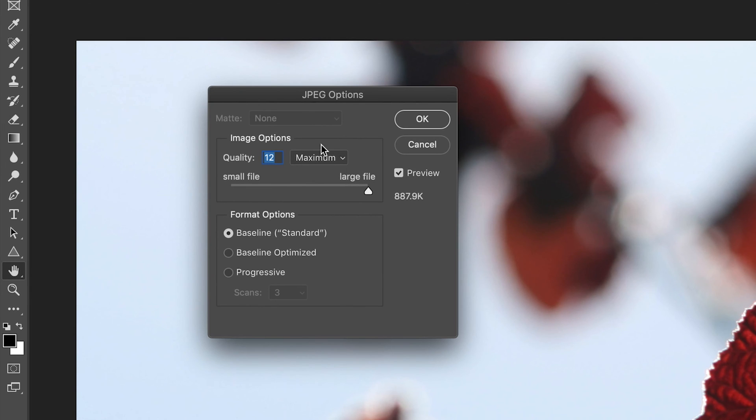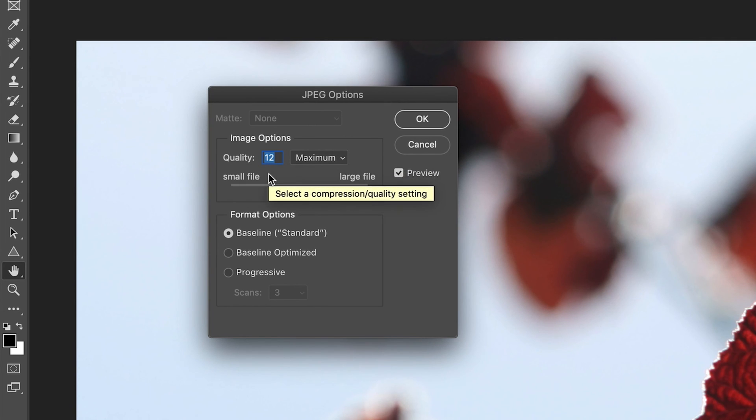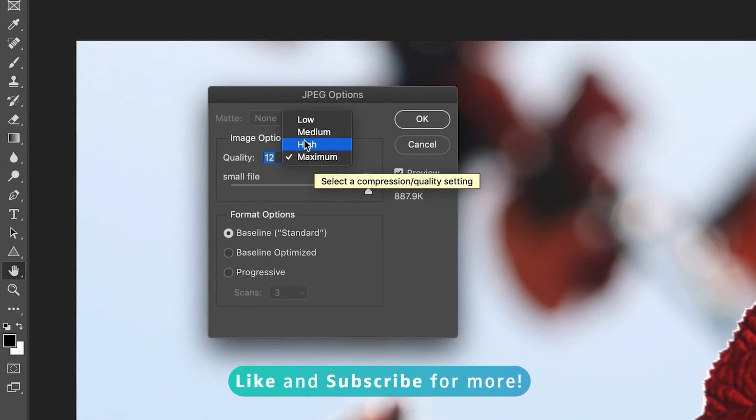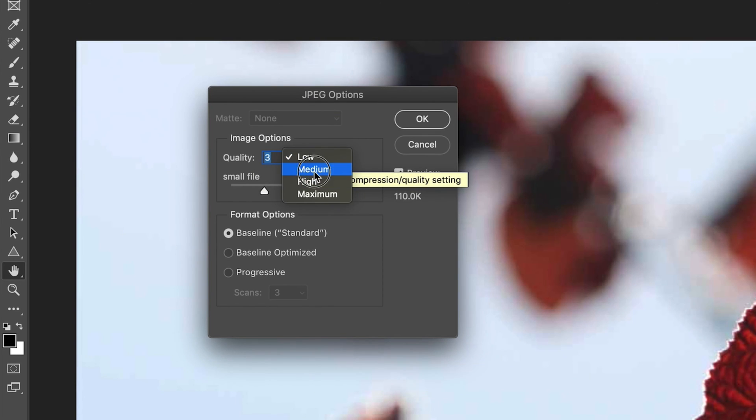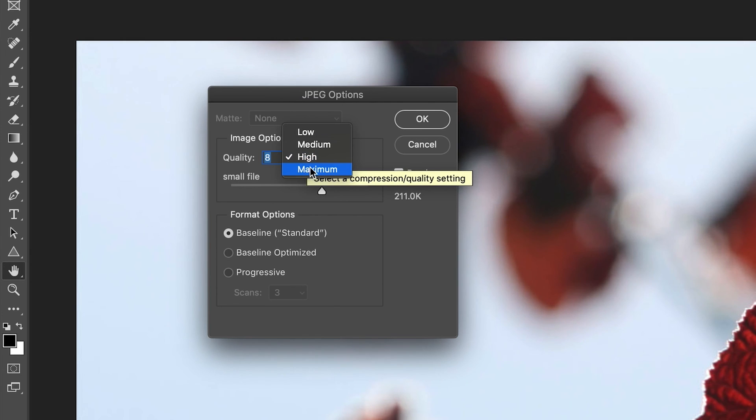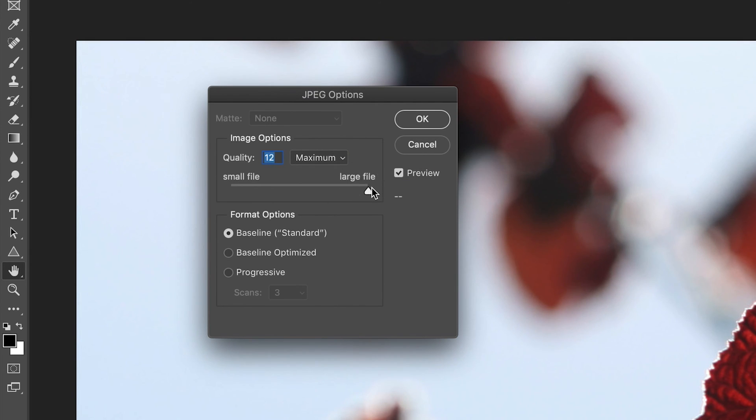Next, we have the image options. So this specifically refers to the quality of the image itself. So as you can see, at the moment, the quality is set to 12, which is this maximum option. If you just click on this dropdown, as you can see, you have a few different settings. So low would set it to three and then medium set it to five. High is eight and then maximum is 10. But you can also push this up to 12 by using this slider at the bottom here.